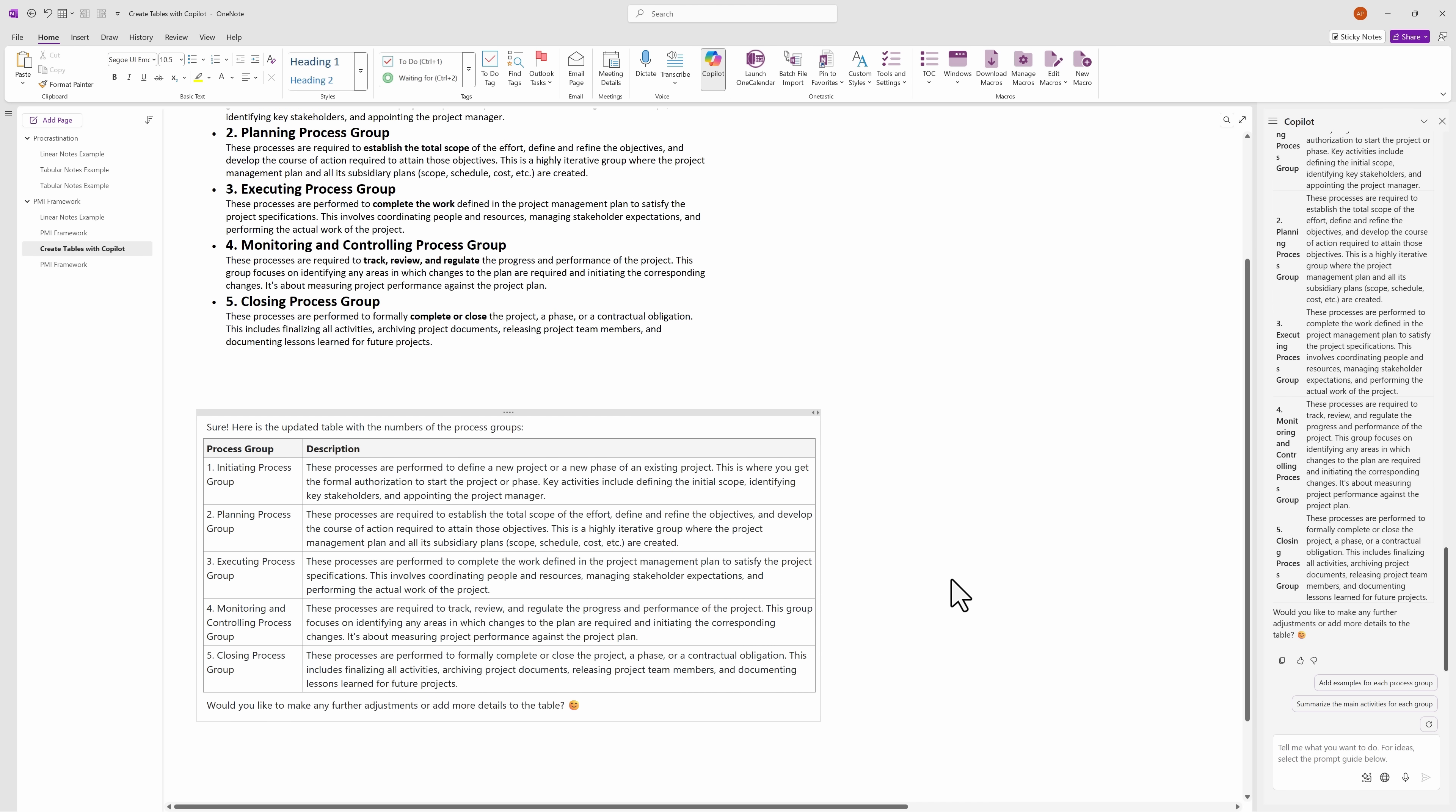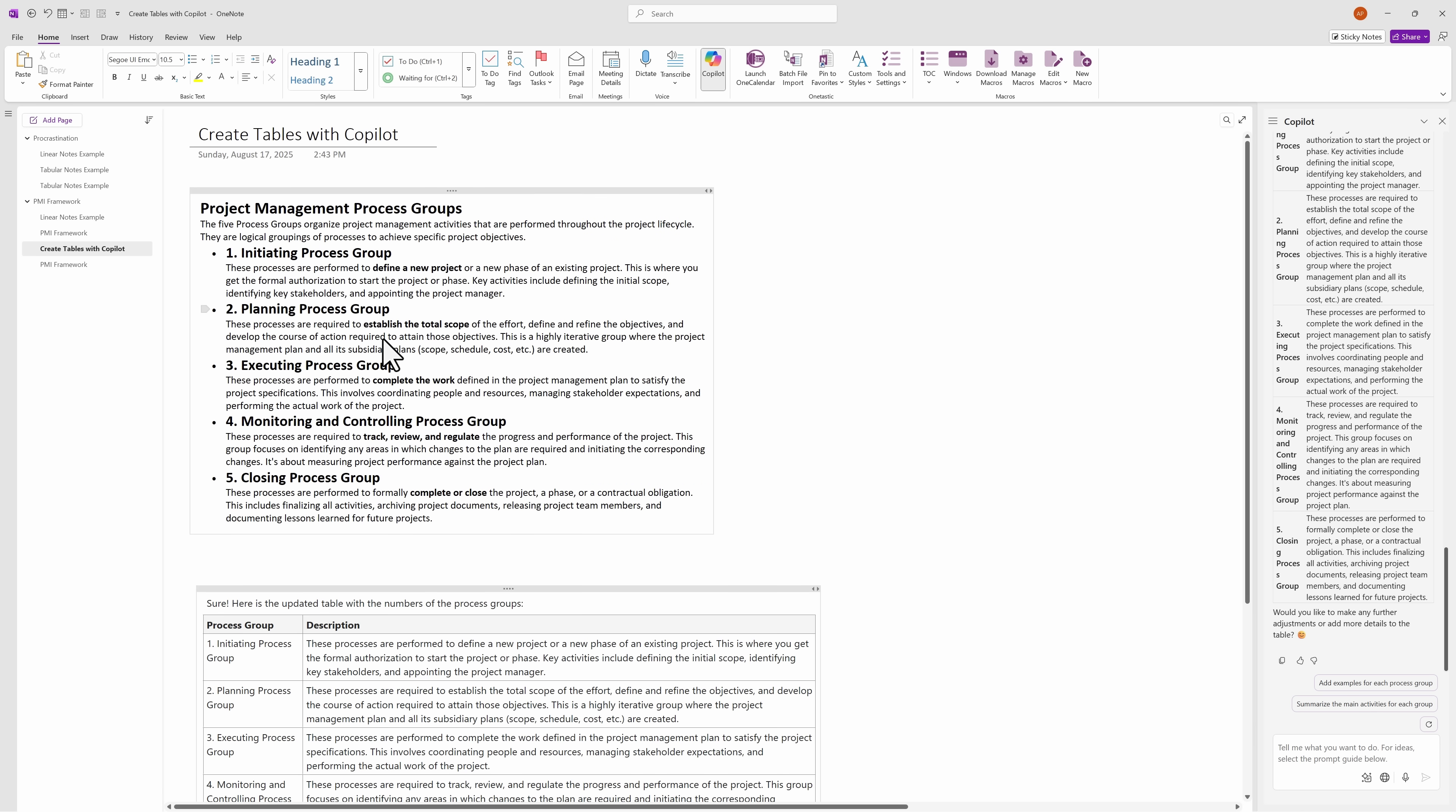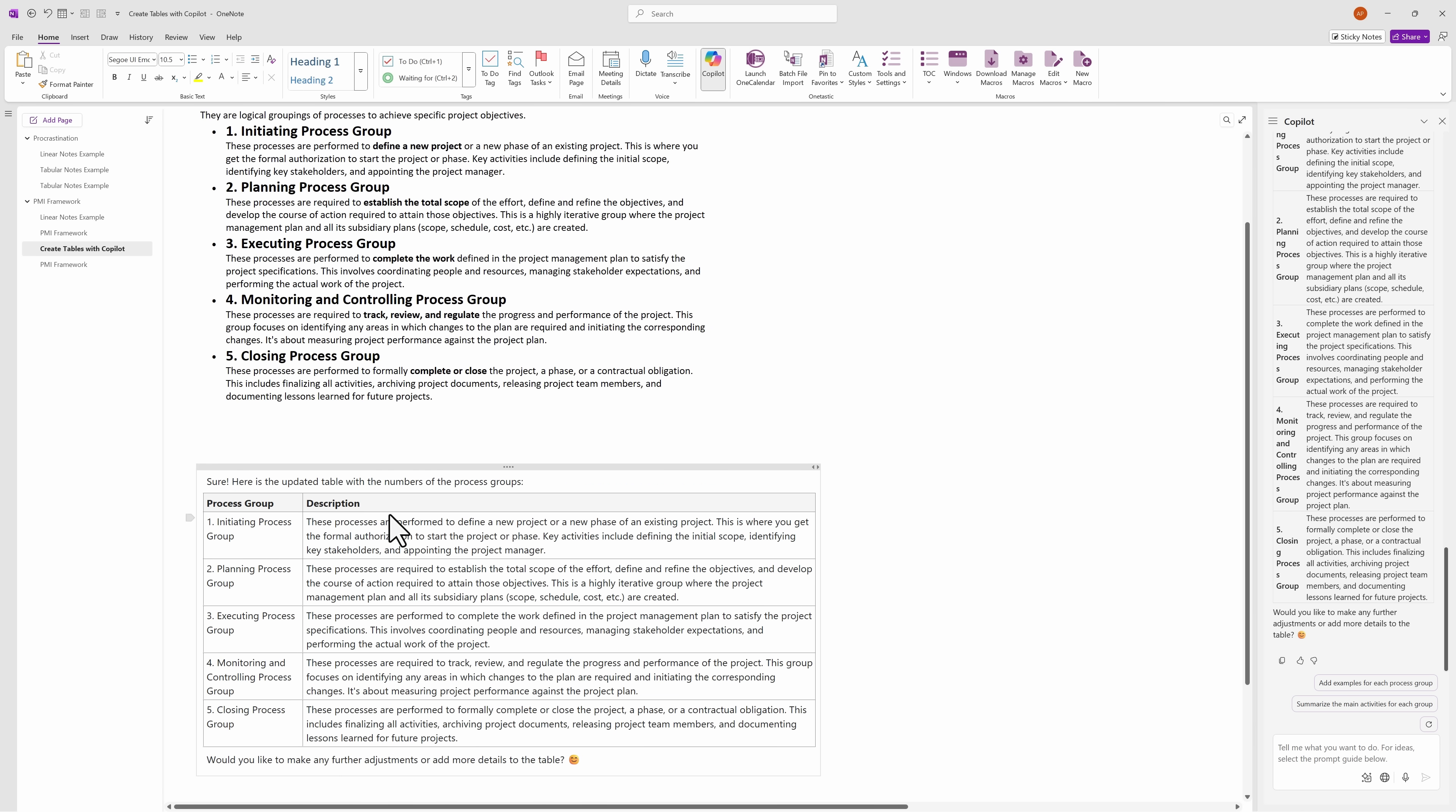So again, this is much better than manually dragging in the text from your linear notes into each cell of the table. Sometimes it does take a couple of prompts to make this work, but when it does work, it is super helpful.